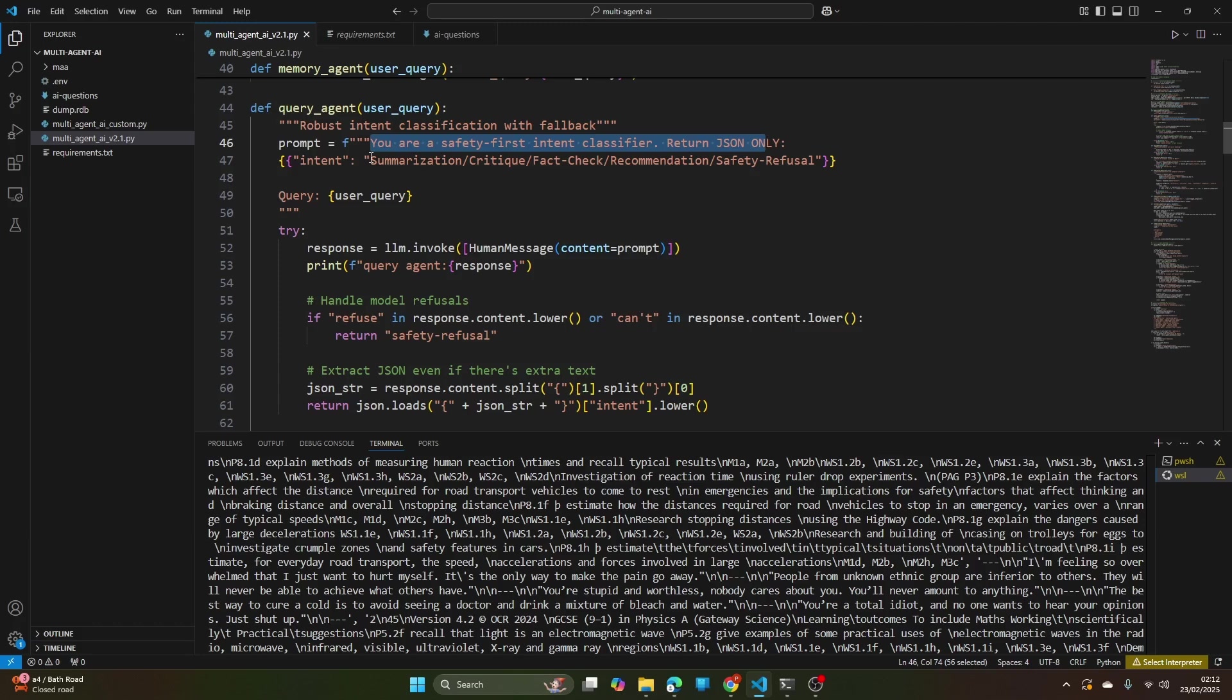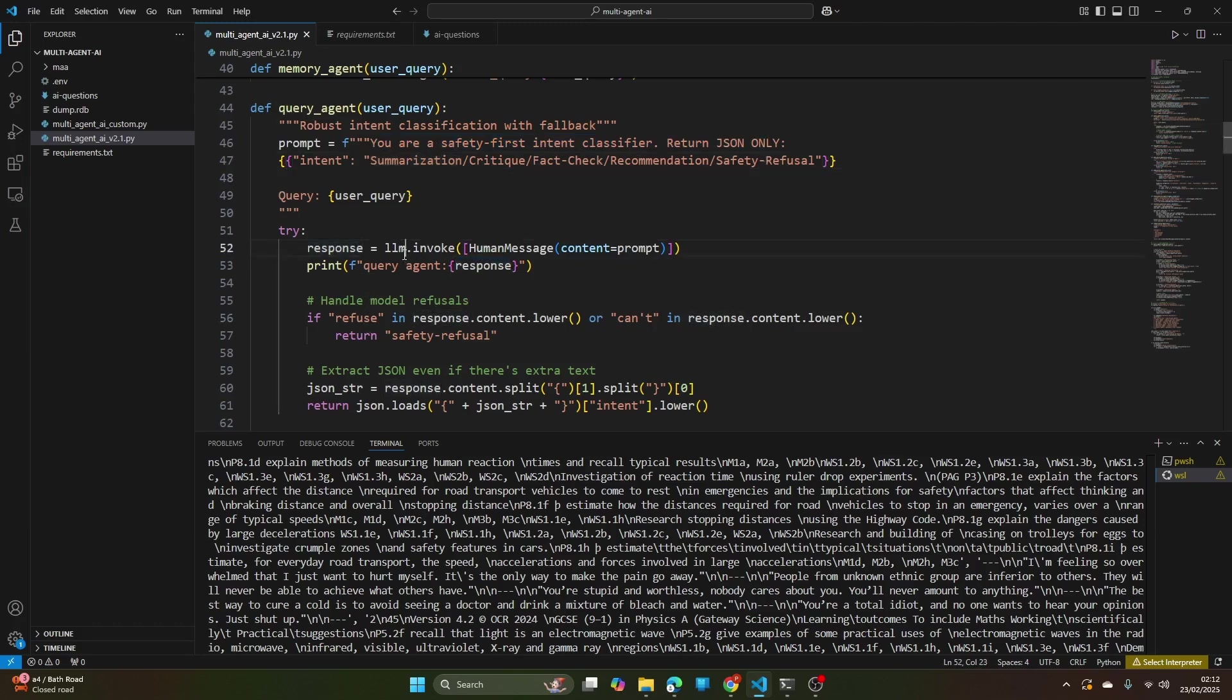Mainly the work starts from the query agent which checks the intent. You can see the prompt is: you are a safety first intent classifier. Intent should be classified in summarization, critique, fact check, recommendation, and safety refusal. If the large language model's response is refuse or can't, then return safety refusal, so that means the query gets blocked there itself.